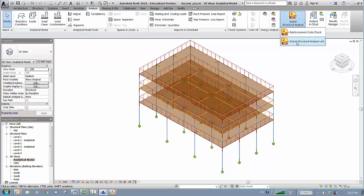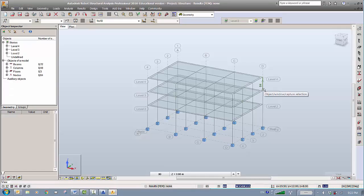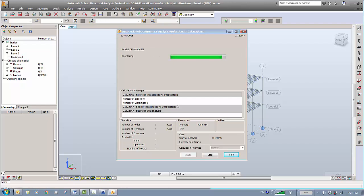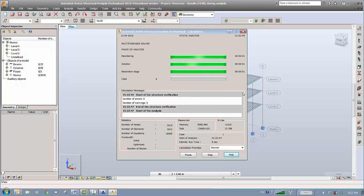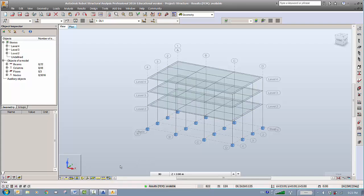Once we export this, click on here and export — it will export to Robot Structural Analysis. Here it is exported. All we need to do here is run the analysis. Analysis starts with calculation, so I click on this. It seems to be fine. This mesh will always show, and if you want to get rid of it, go here — it says 'calculation model finite element' — and remove it, so it will become like that.